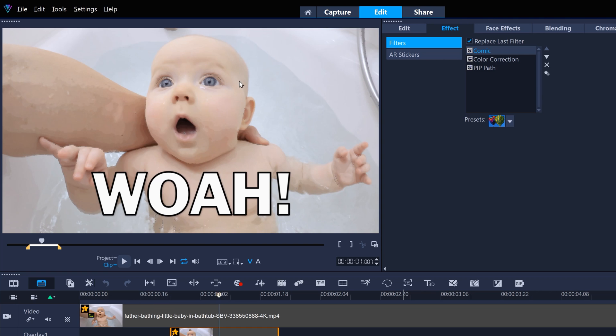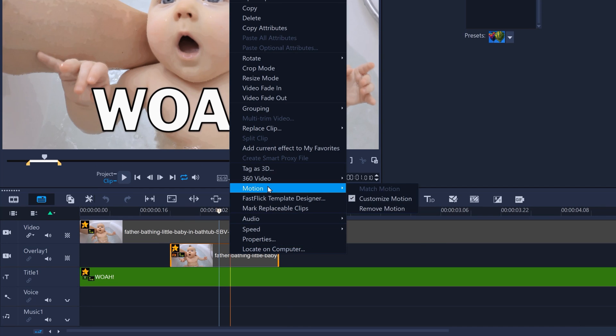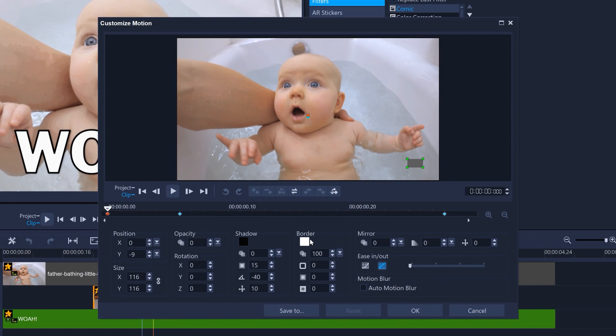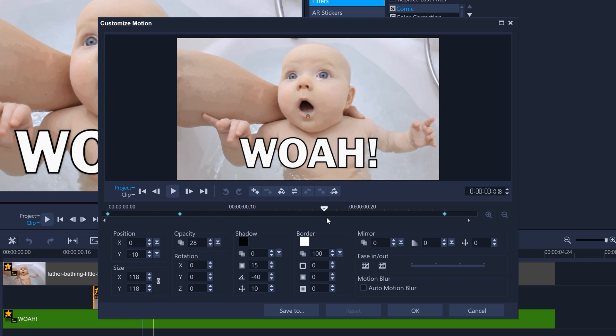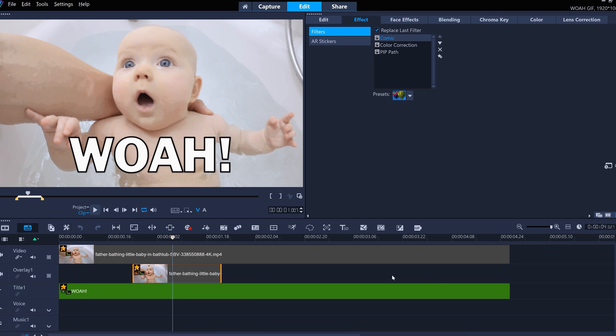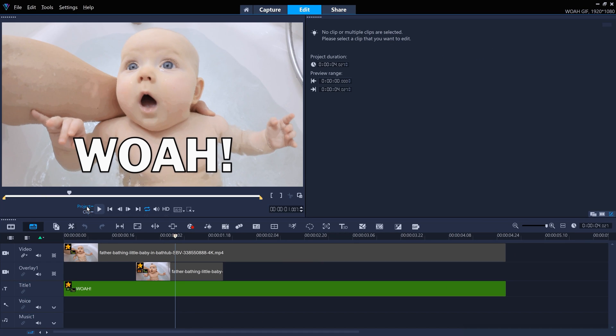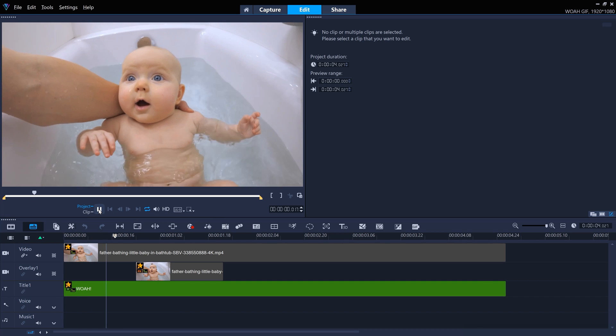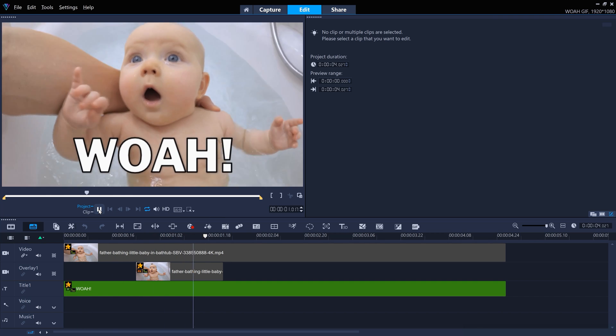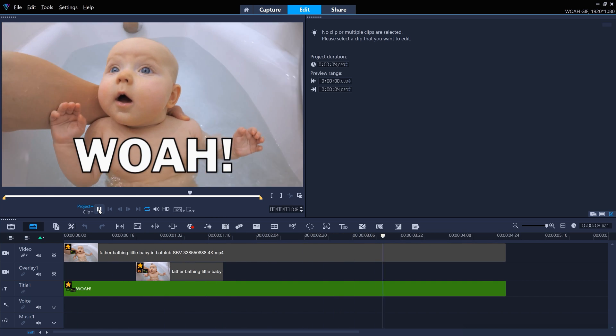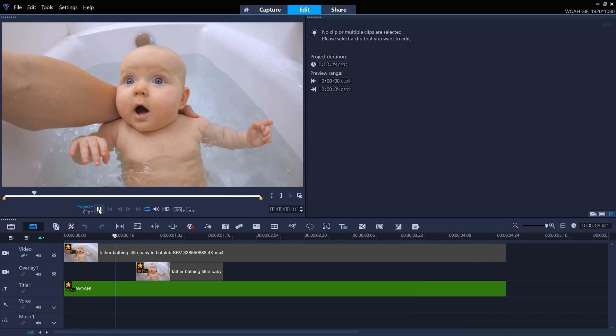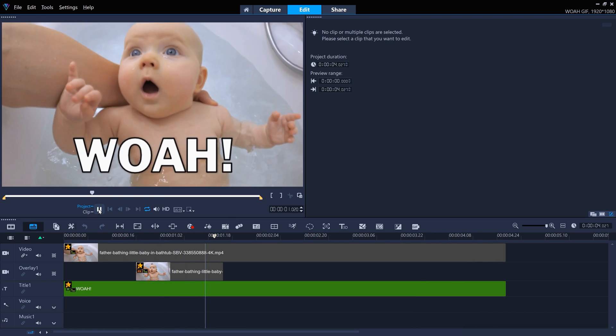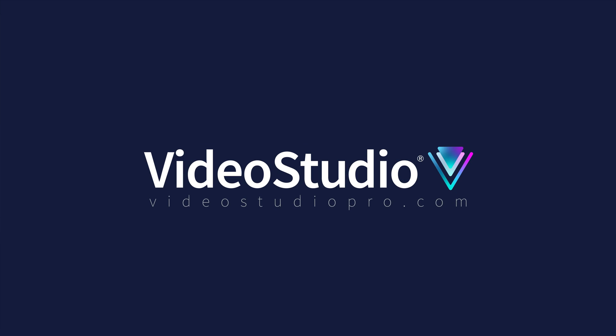And I've blended that all together in customized motion by keyframing the opacity of this overlay clip, starting from 0 up to 50, and then slowly back down to 0 again. So it's a subtle thing, but it helps make the baby's reaction be a bit more dramatic and silly, which is what GIFs often are. So have fun making your own GIFs with VideoStudio.